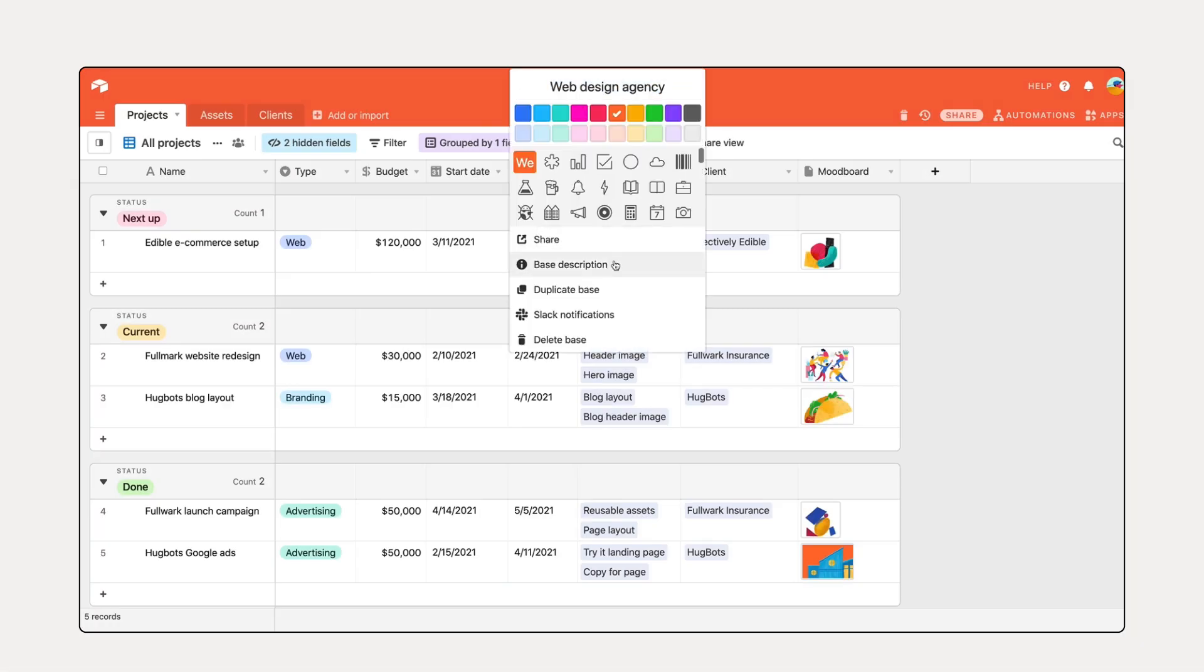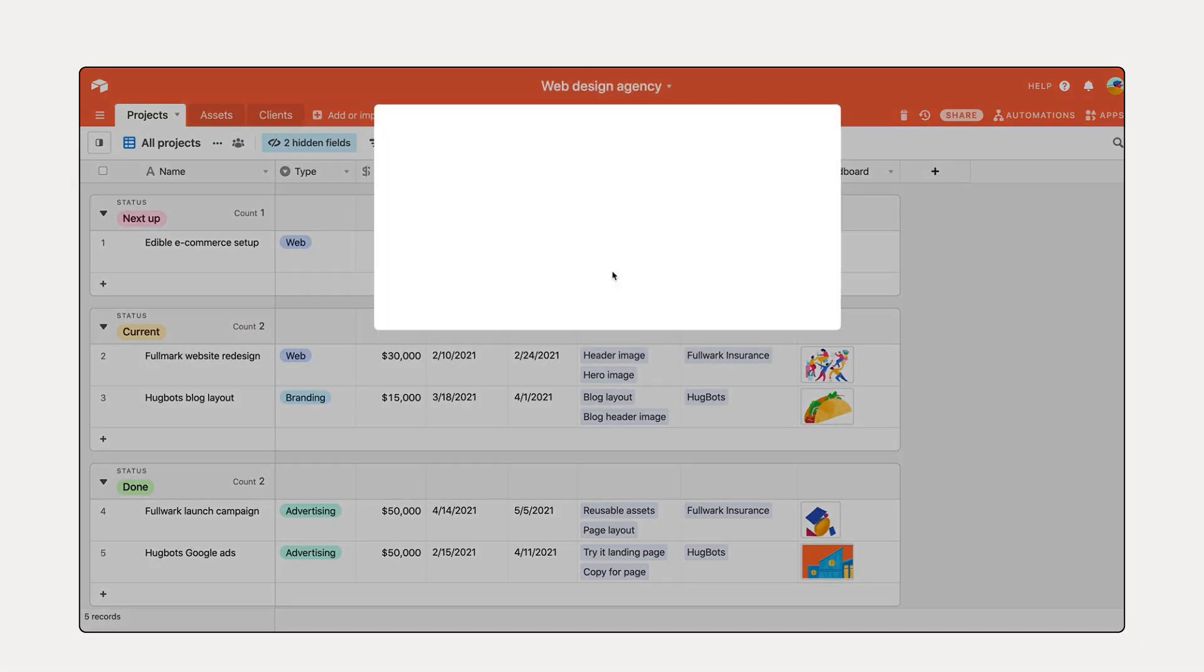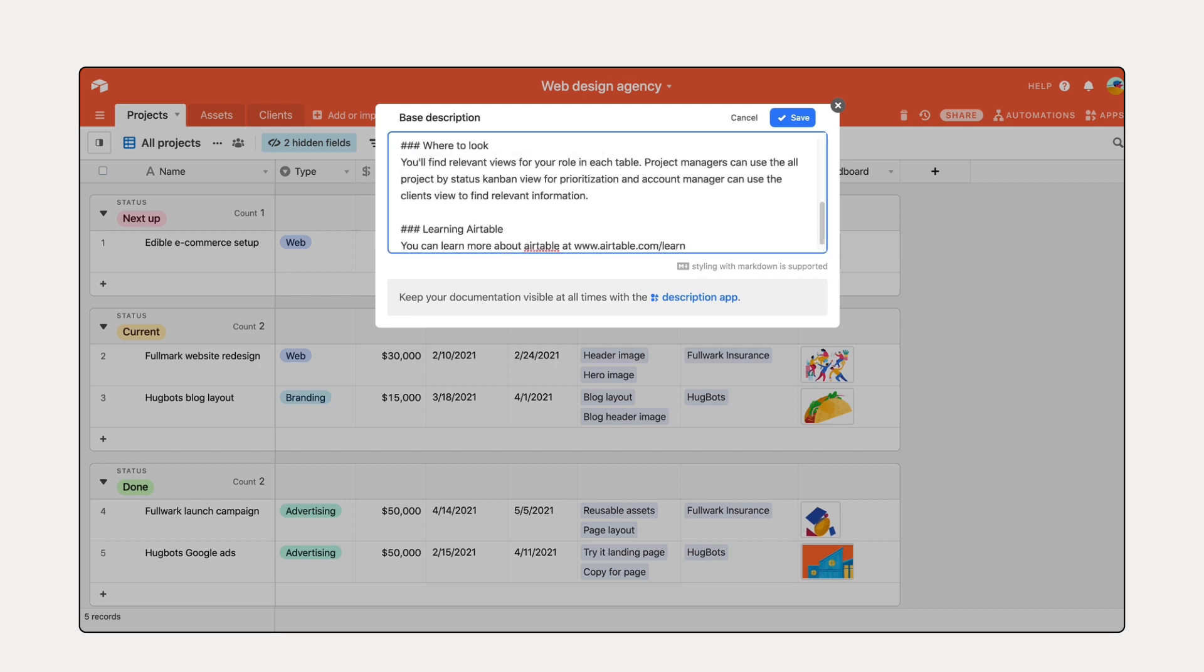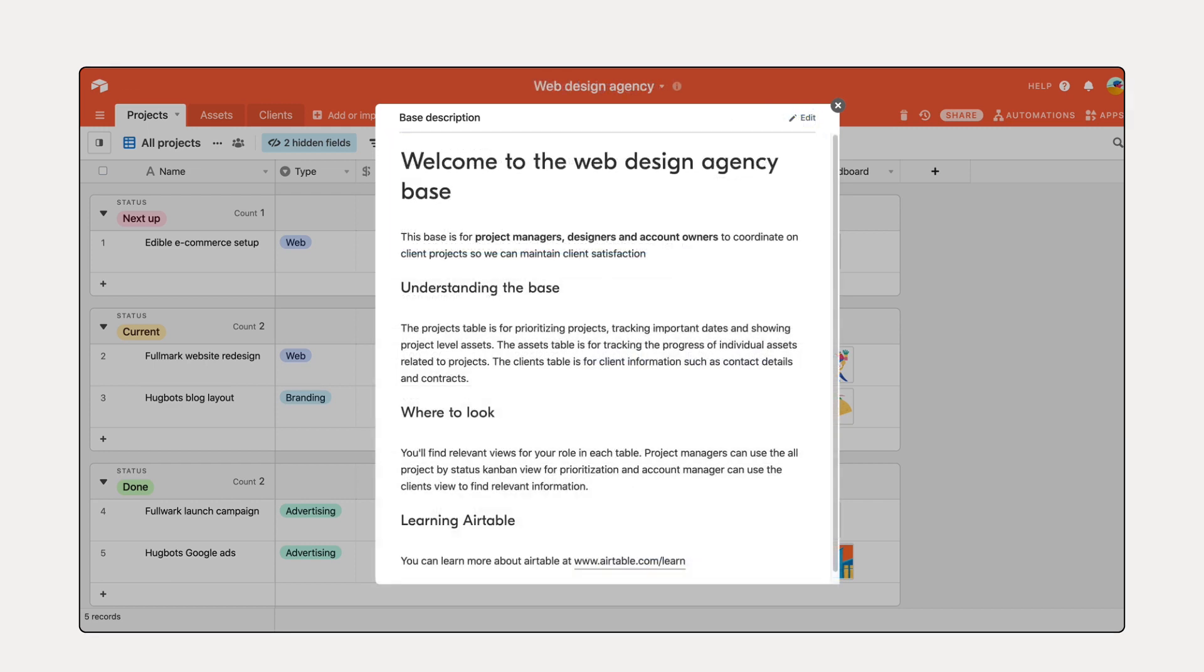To further help guide your collaborators, you can also add a base description, which will appear when your collaborators first enter the base.